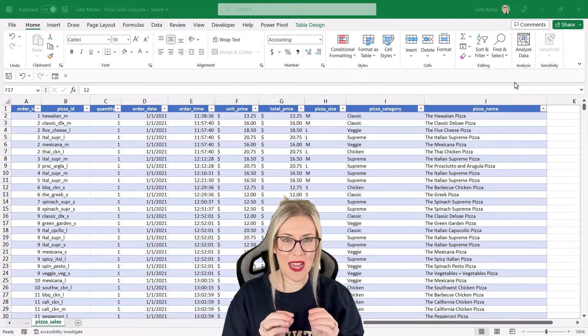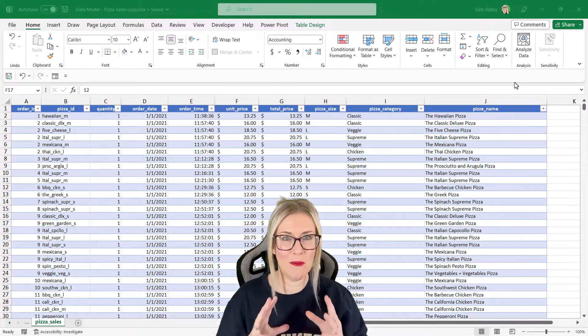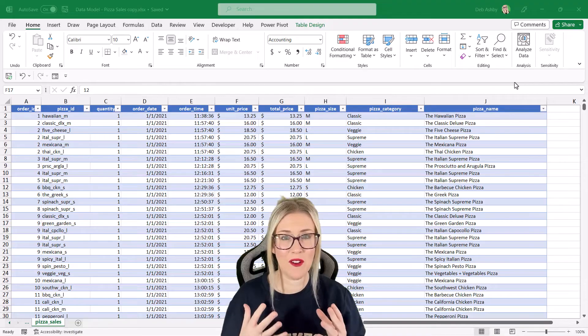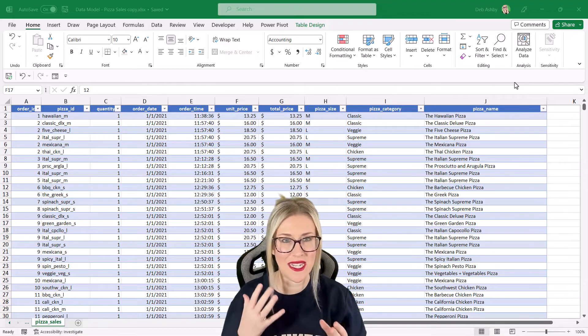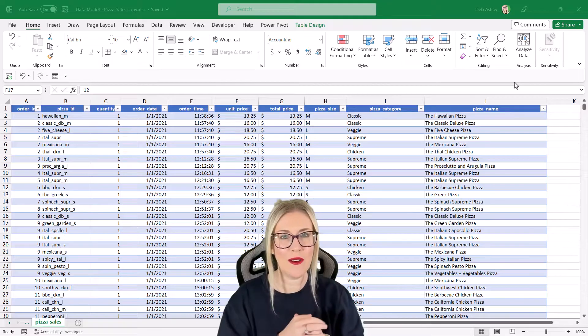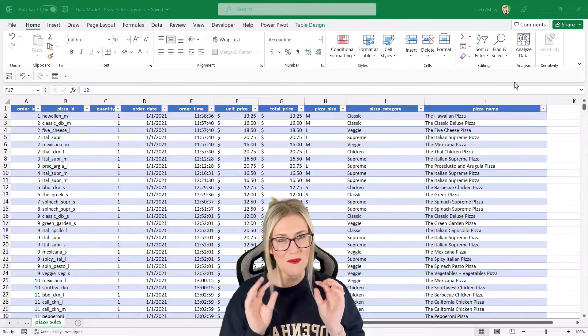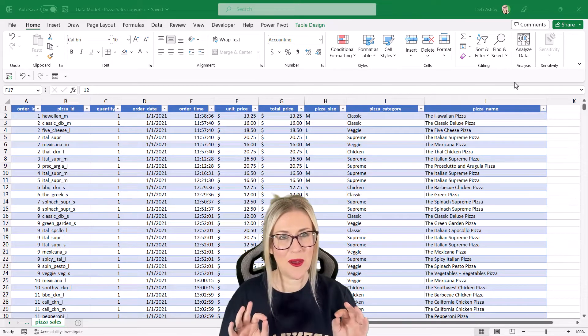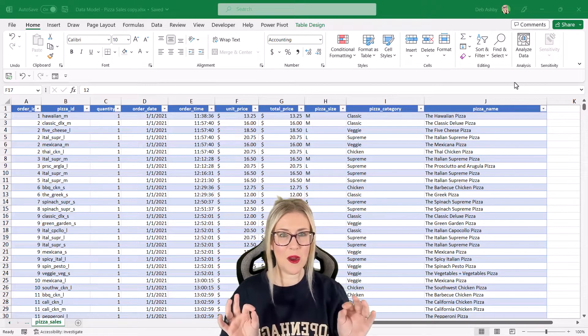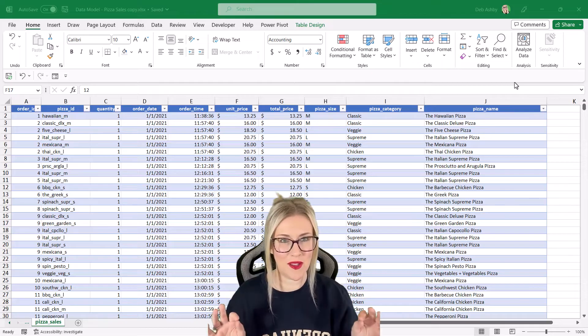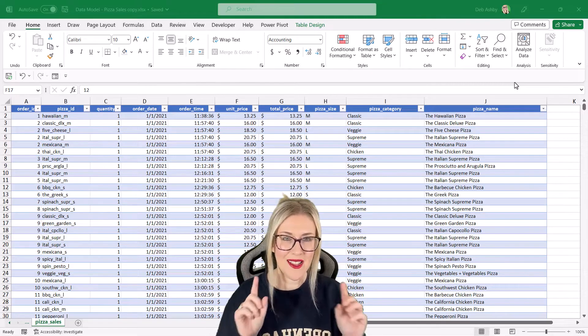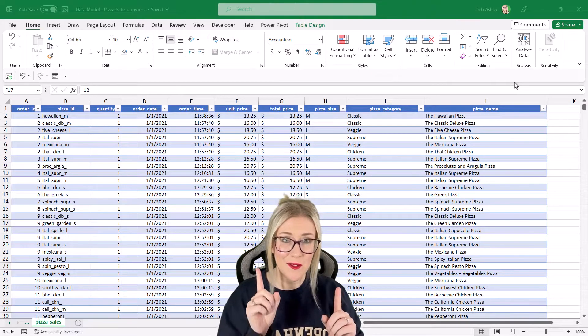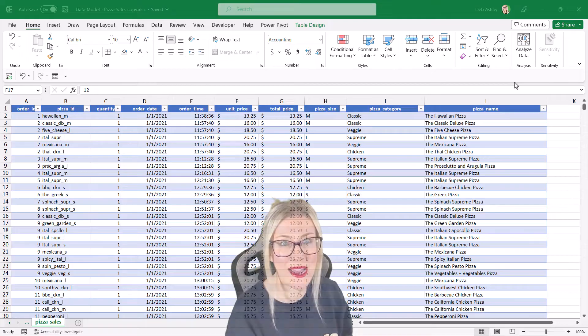If you've ever had to create multiple worksheets that contain multiple pivot tables to summarize different pieces of data, then you're going to want to watch this video. Because I'm going to show you a super quick way to create multiple worksheets containing multiple pivot tables. This is a really great time saver tip, so don't you even think about clicking away.